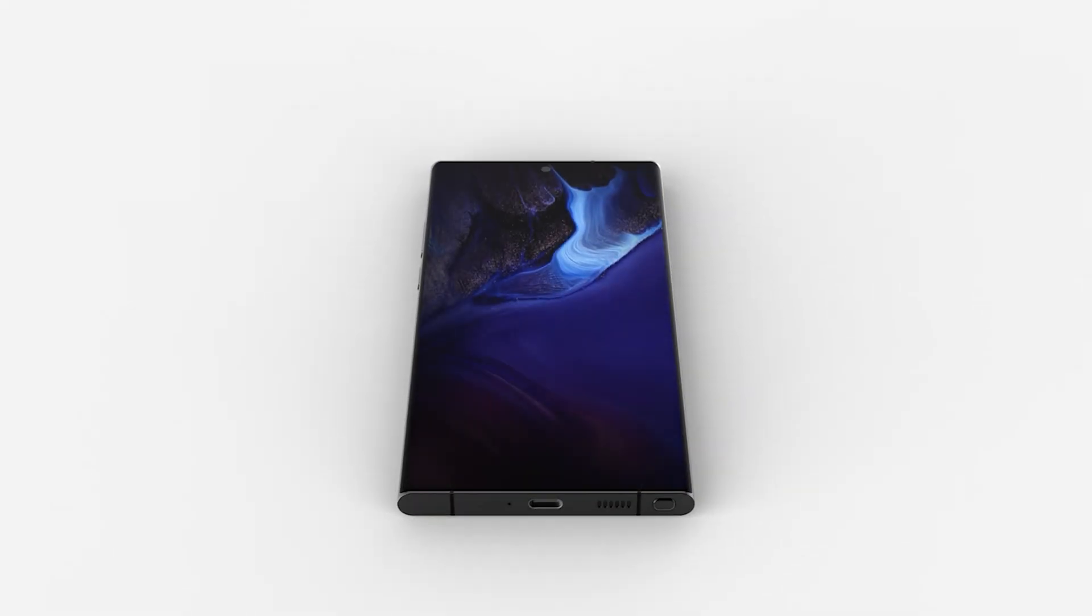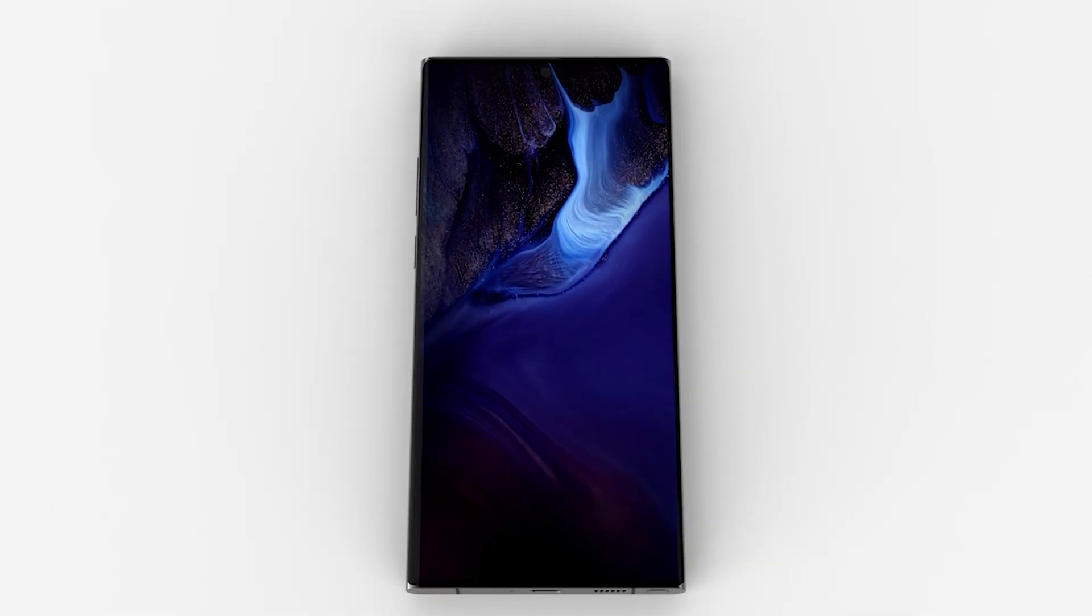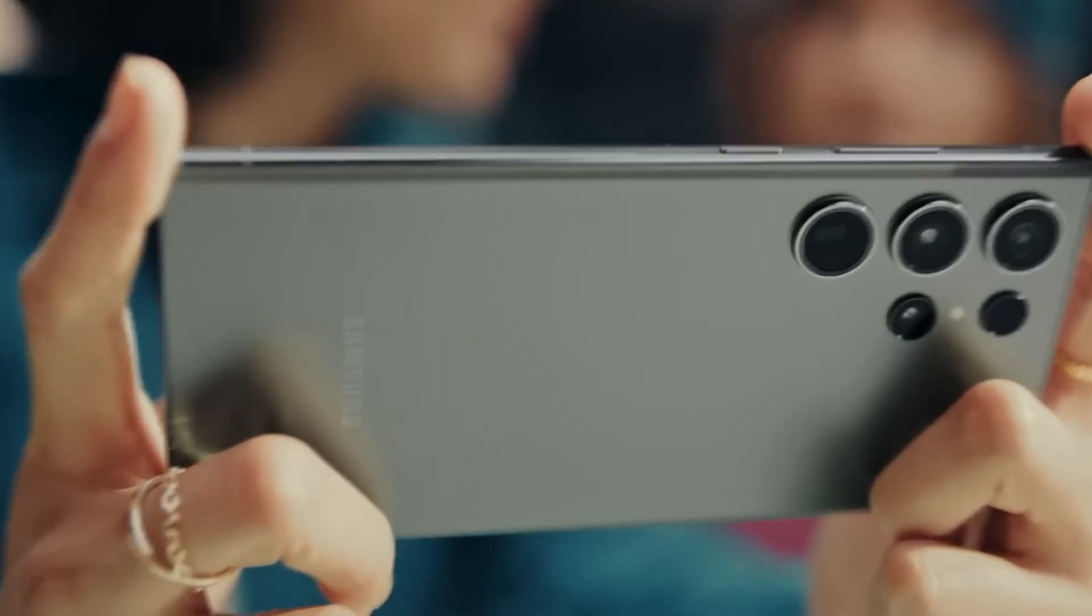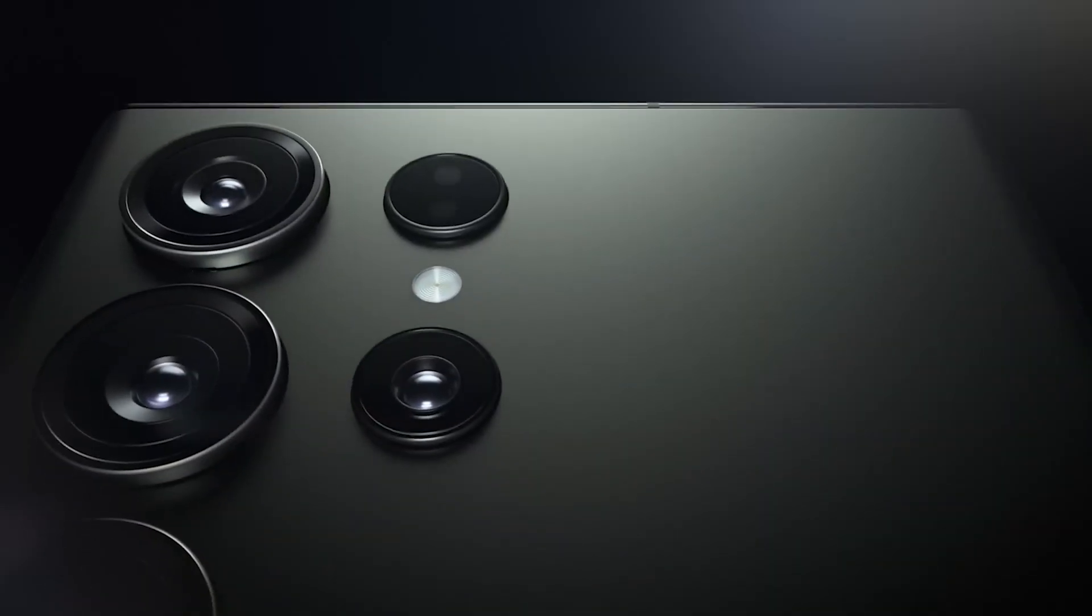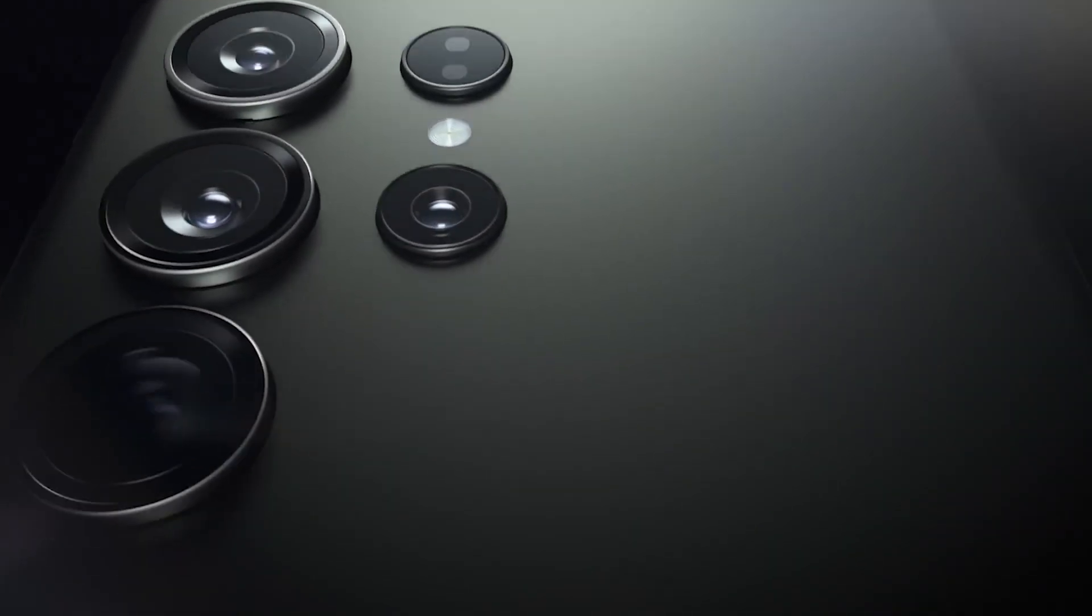It will bring improved display, design, processor and software, but it is rumored that Samsung might drop one of its telephoto cameras.